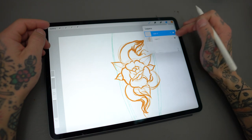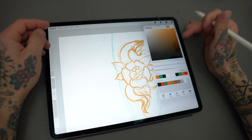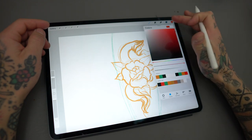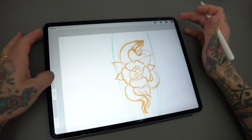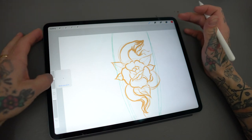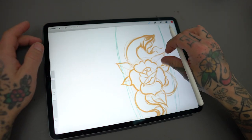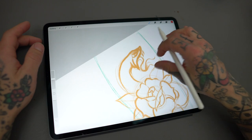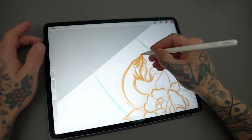When I feel comfortable with the rough sketch, I lower the opacity, add a new layer on top, and start fine-tuning the design with another color. I do this step as many times as it takes until I'm happy with the sketch.